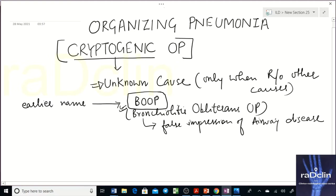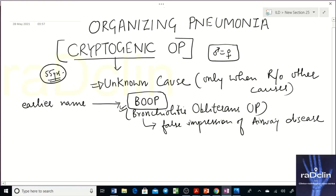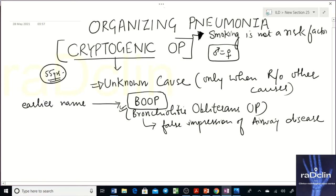Regarding the clinical history of a patient who presents with or is later diagnosed with COP — it typically occurs in middle age, around 40–55 years, similar to NSIP. Males and females are equally affected. A very important fact is that unlike NSIP or UIP, which are associated with smoking, smoking is not a risk factor here. The disease is quite common in non-smokers.